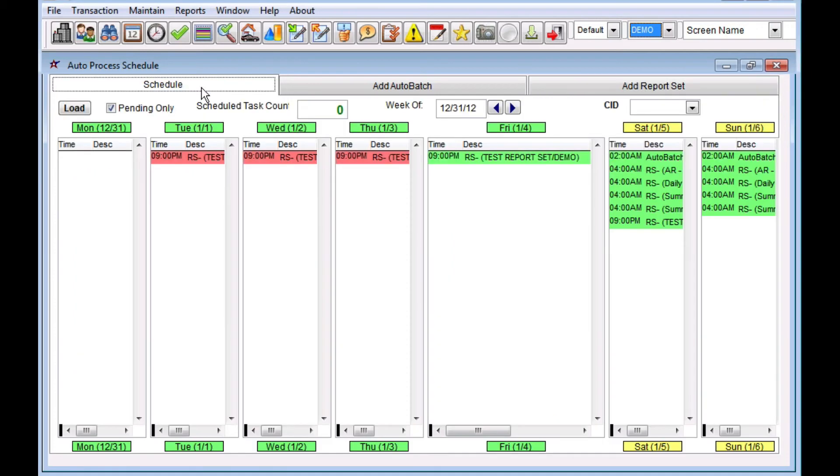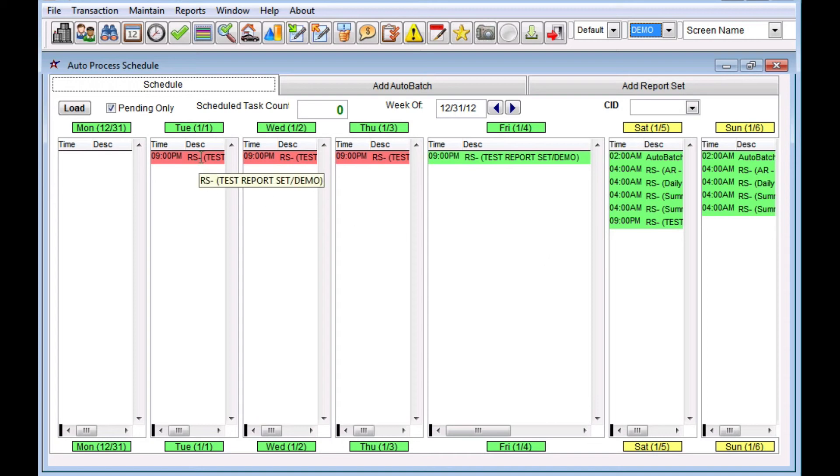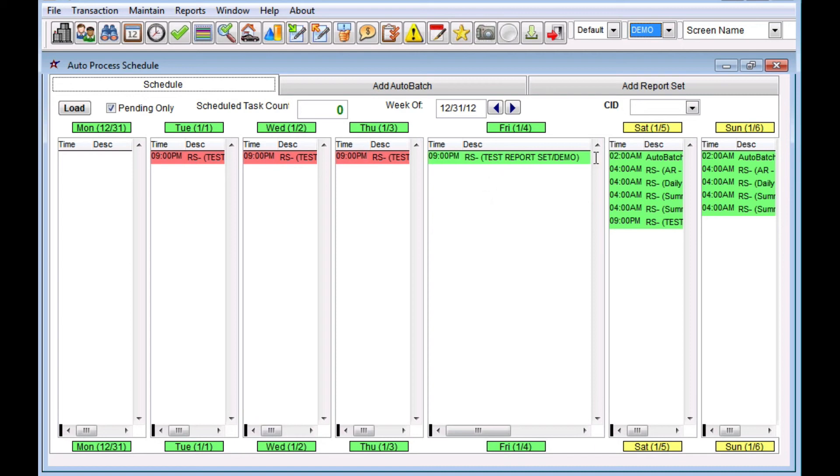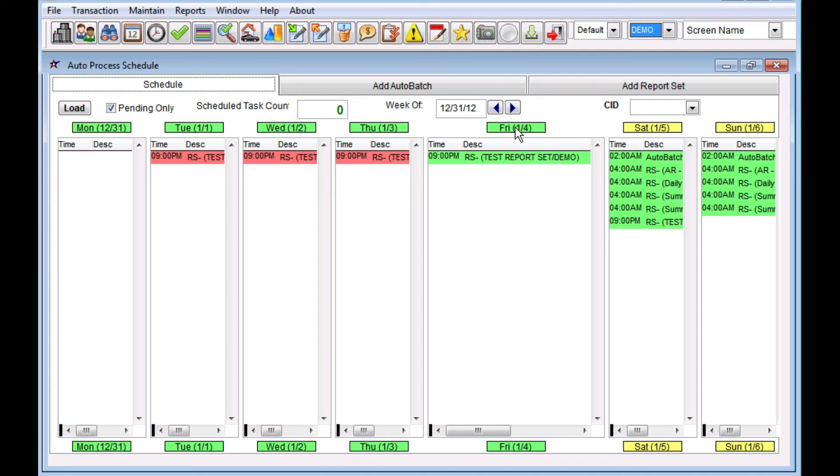You'll notice now that if I go over to the schedule, that I can see here there are some that are set to run. These I scheduled in the past, and so they're red, meaning that they are past due. They were set to run and for some reason did not run. The green ones are showing you what is scheduled going forward. So today is January 4th, and you can see that we're going to have that test report set that we just configured set up to run tonight at 9 p.m.